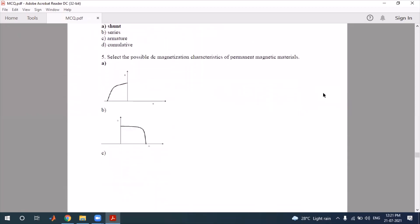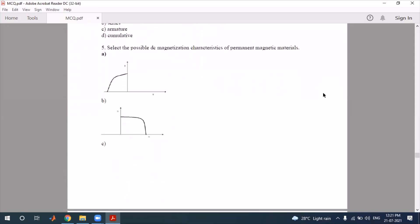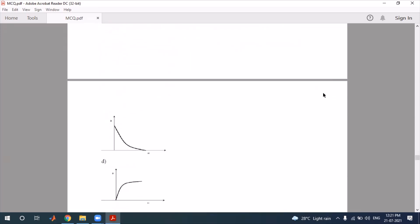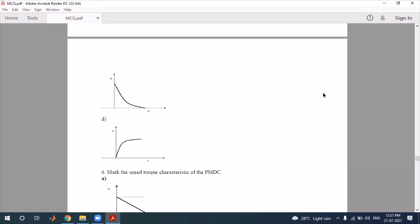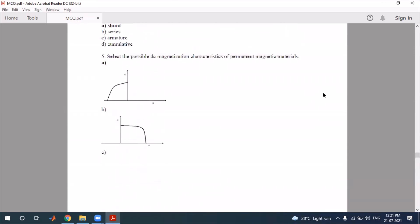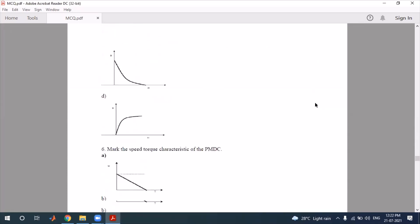Fifth question: select the possible DC demagnetizing characteristic of a permanent magnetic material. The DC demagnetizing characteristic of permanent magnetic material is being asked, and the correct option is identified accordingly.